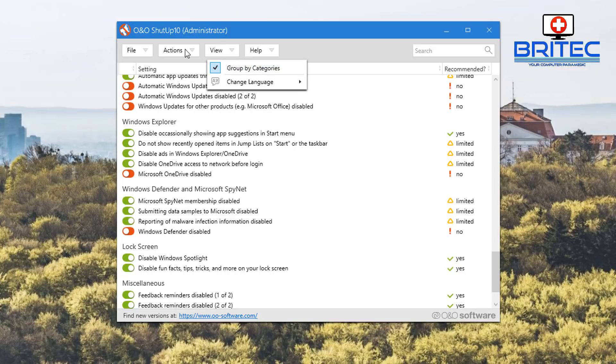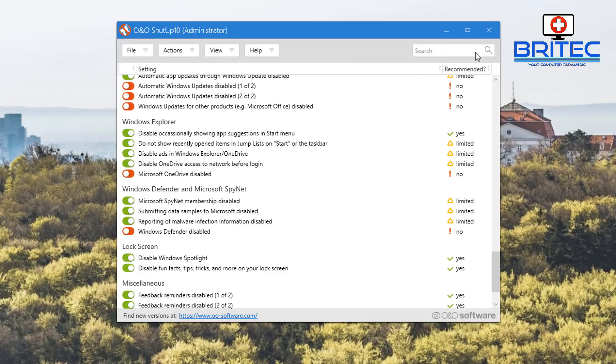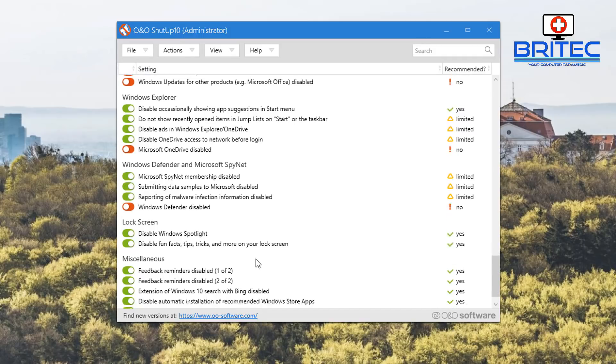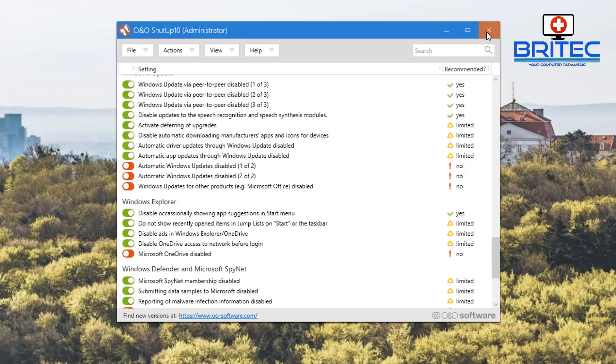That's pretty much it for the video. We've got all our settings here like import settings and export settings. Whatever you need to use this for, you've got your link down here to the website where you can go check it out for latest versions. I think it's a great little piece of kit for someone who wants to protect themselves from Microsoft's antics.